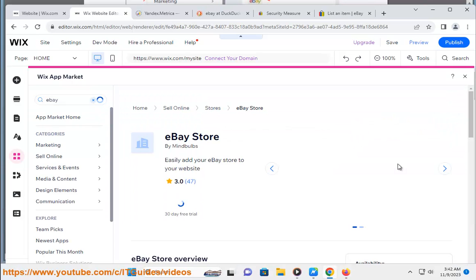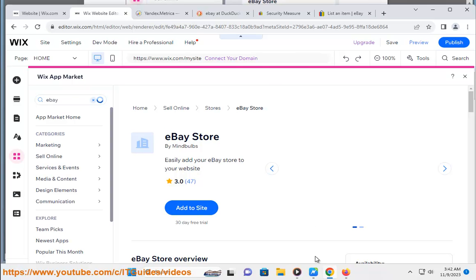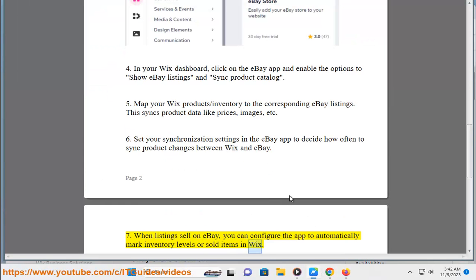Step 7: When listings sell on eBay, you can configure the app to automatically mark inventory levels or sold items in Wix.